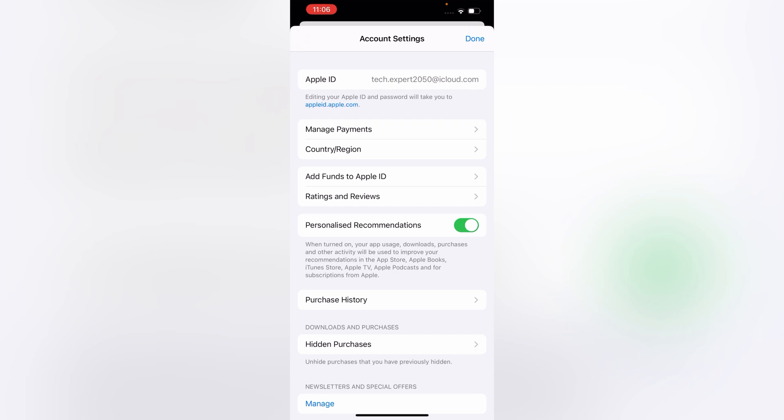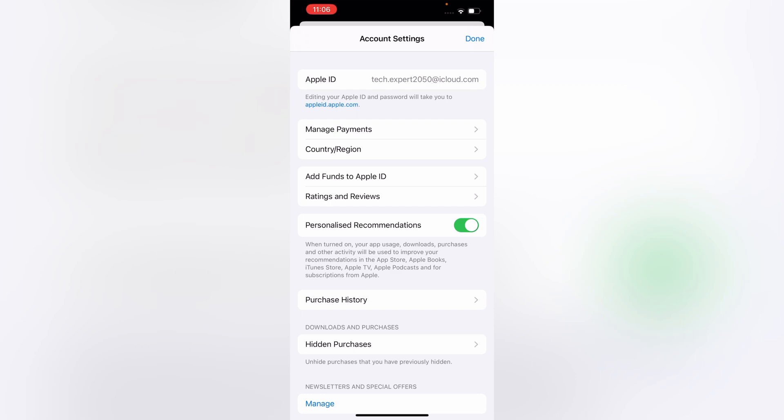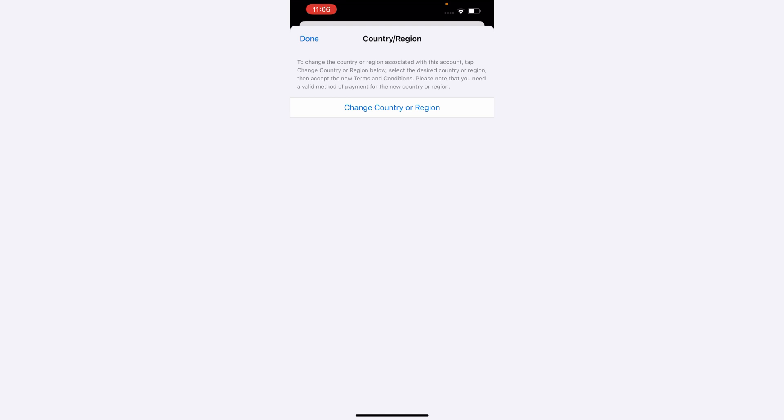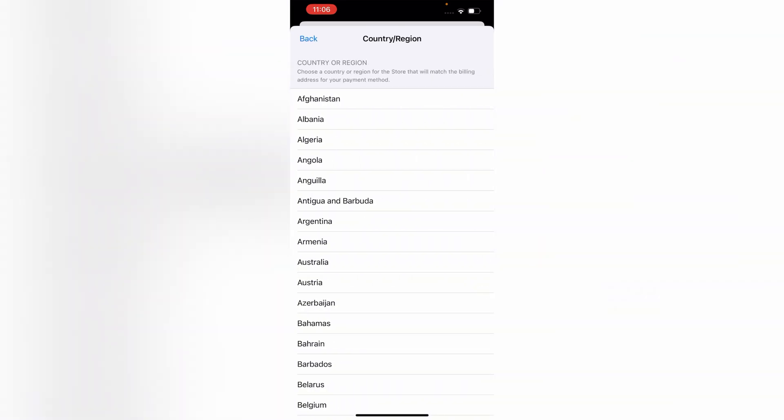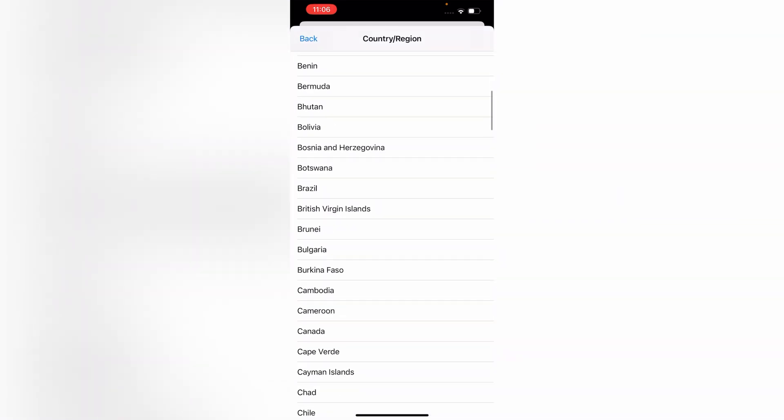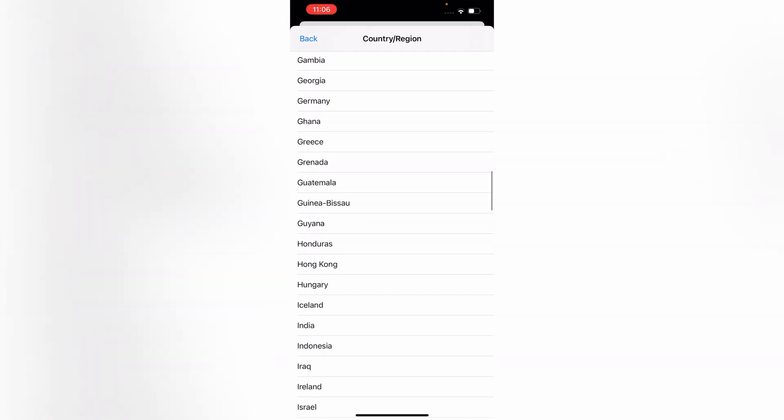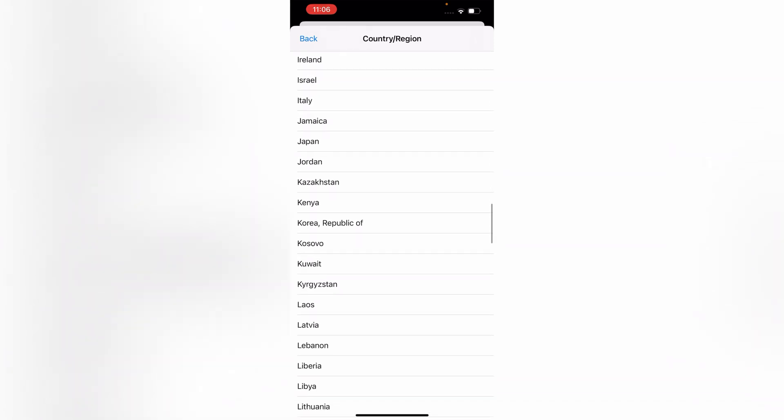And then here you will see the third option, Country/Region. Tap on it. Now you have to tap on 'Change Country/Region'. From here you can select any country that you want to select.